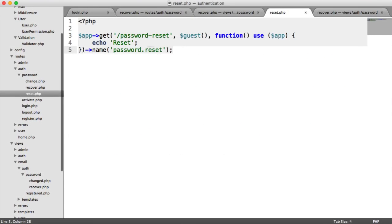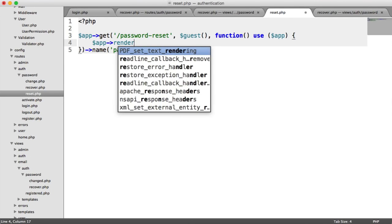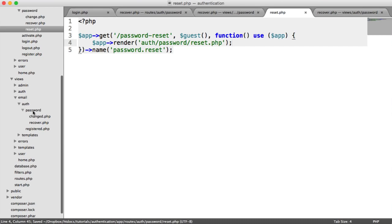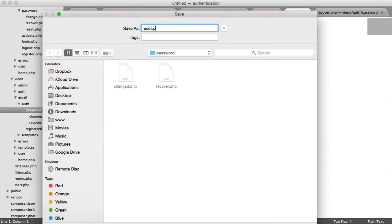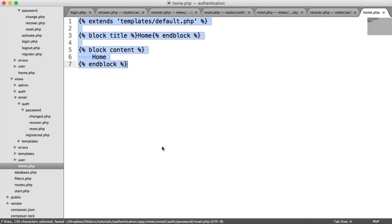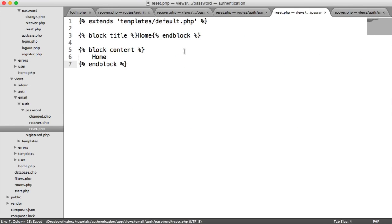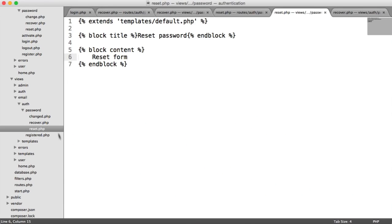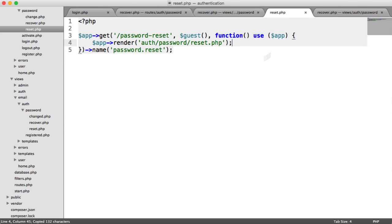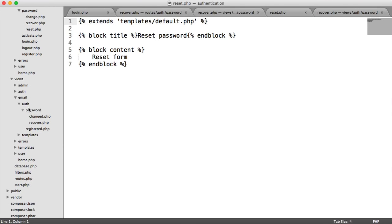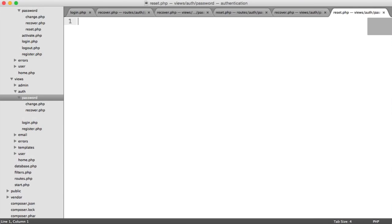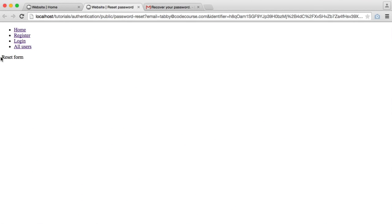We need to create a view for the password reset: app render auth/password/reset.php. Creating this view under auth/password as reset.php, we take the template from home, set the title to 'Reset Password', and add 'reset form' as placeholder. There was a file placement issue — it was created in the wrong directory — but after moving it to the correct location, we have our reset form showing.